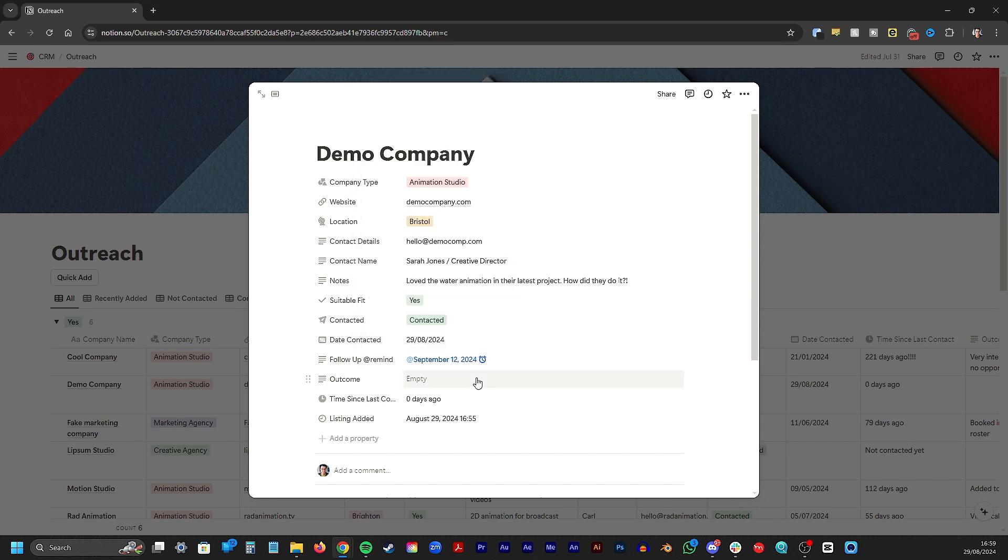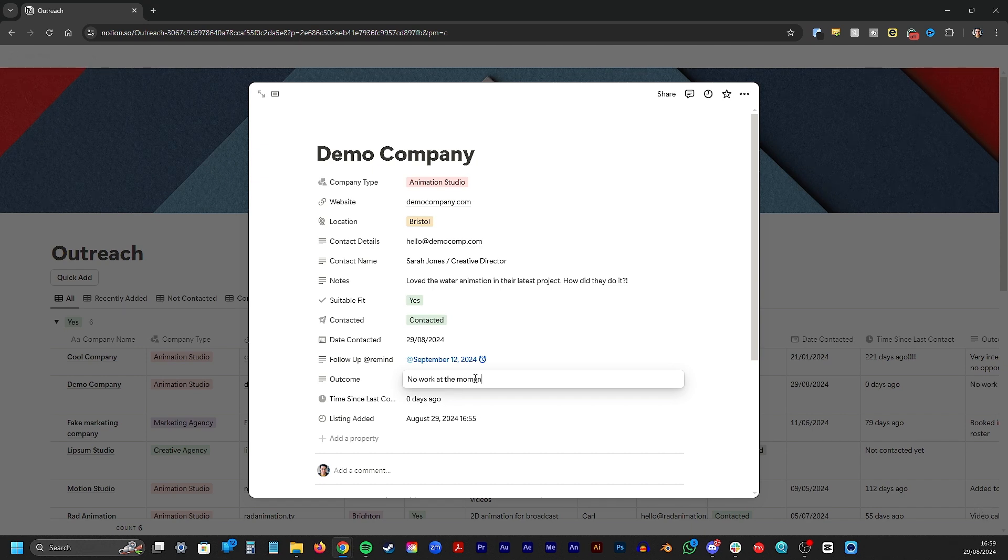If you've been lucky enough to get a response, then fill out the outcome box with what happened. Maybe you got added to their roster, or maybe you won a job, or maybe they'll want to get back in touch later on.